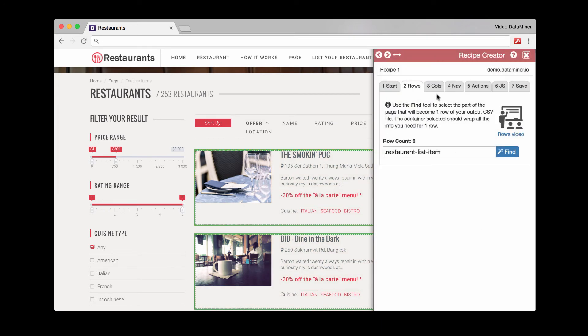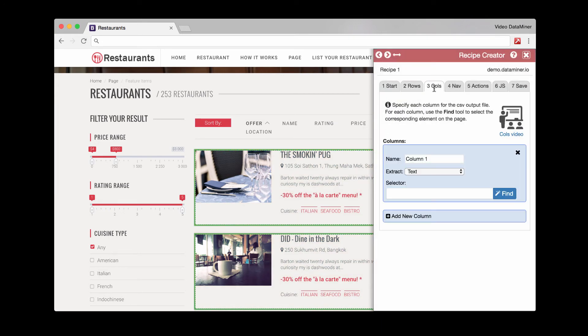And we'll move on to the columns. This is the actual data you want to capture. So let's do just name. And once again, we'll do the find button.